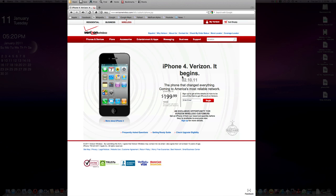So it begins on Verizon February 10th, 2011. The phone that changed everything is coming to America's most reliable network.